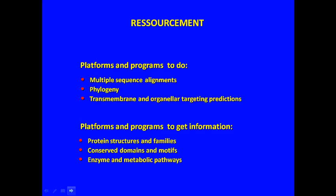We also provide a directory of plant phenome, metabolome, and proteome databases, and much more.